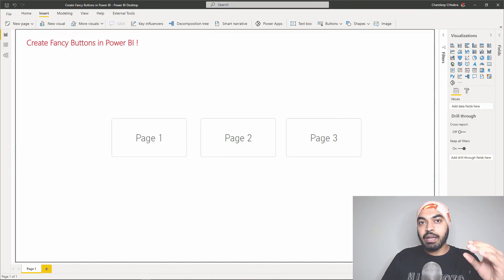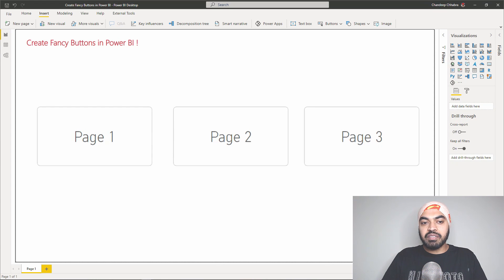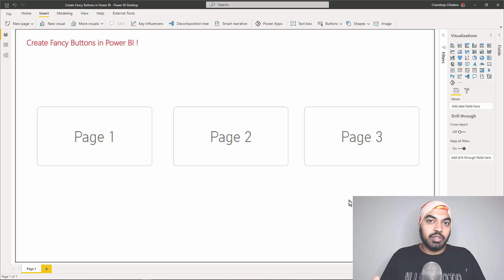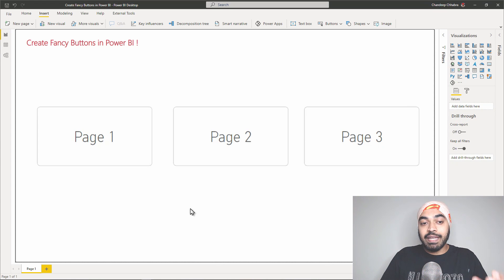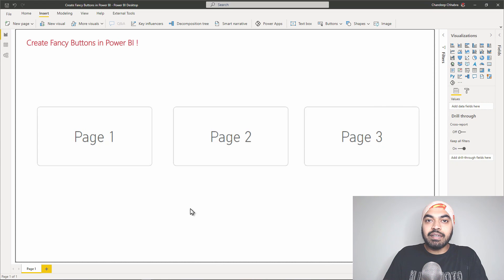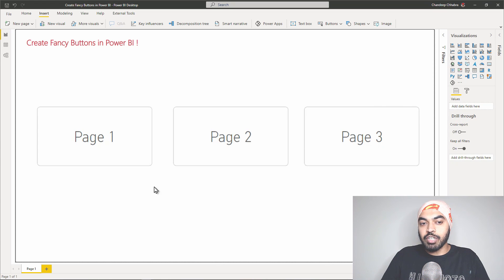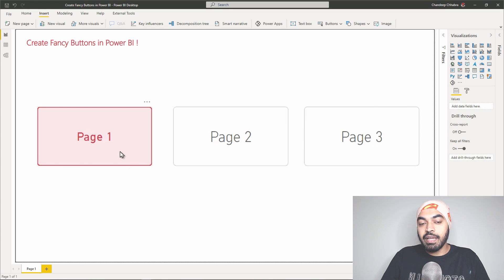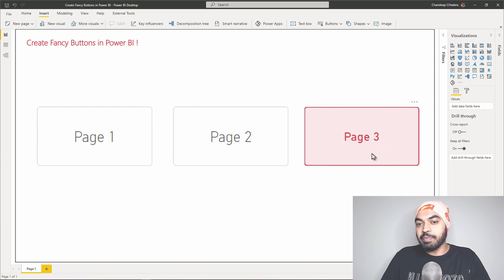I'm in Power BI and I have created three simple buttons — Page One, Page Two, and Page Three. There is nothing special that appears right off the screen, but once I hover my mouse on top of a button, I get a little press-down effect. If I hover on Page One, it presses down a little bit. Page Two and Page Three, the same thing happens.